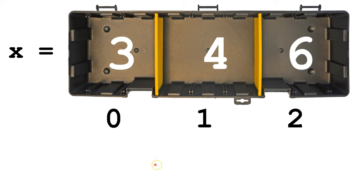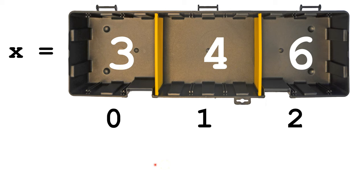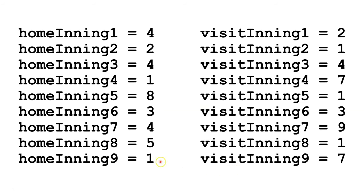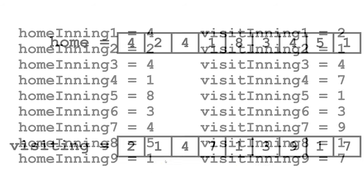Let's think of a time when it would be more efficient to use an array. Let's say we wanted to write a program that kept track of how many runs each team scored in a baseball game. So for a standard length game of nine innings, we'd have nine variables for the home team and nine variables for the visitor. This could be doable, but this is a lot of variables to keep track of.